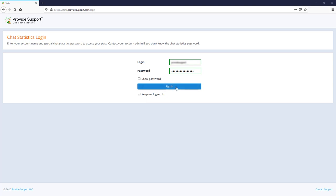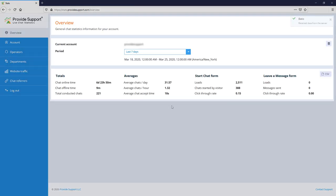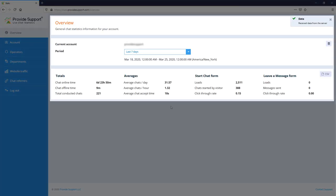This is basic data overview for the account, online and offline total time, the number of conducted chats, averages, pre-chat and leave a message form loads, as well as the number of initiated chats and sent offline messages.